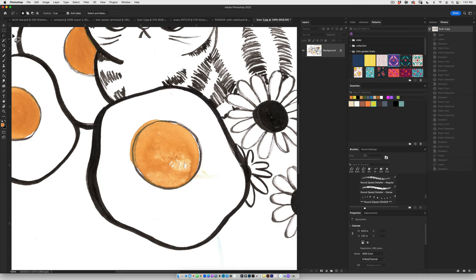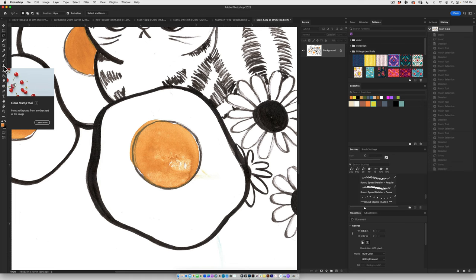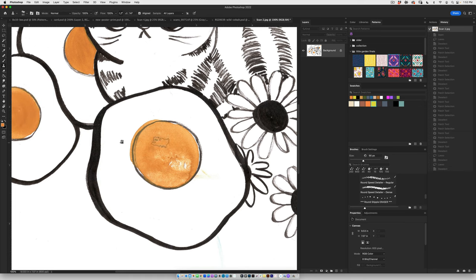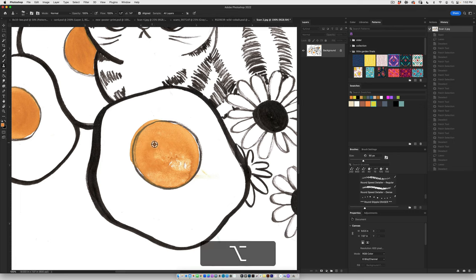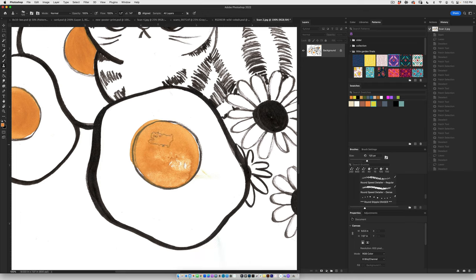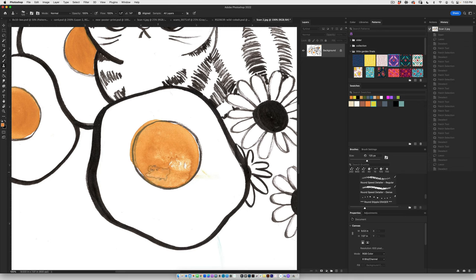So if you go over to your tools, the clone stamp is the one that literally looks like a little stamp tool. Grab that clone stamp tool, and what I want you to do is hold the option key on a Mac and click on an area that you want to use as the reference point to replace this little area of paper scratch that I got whenever I did the watercolor.